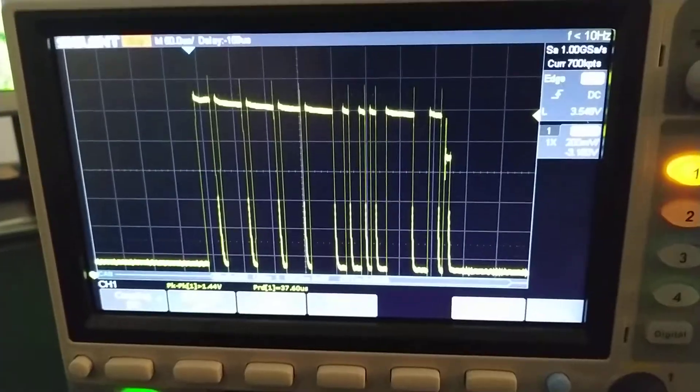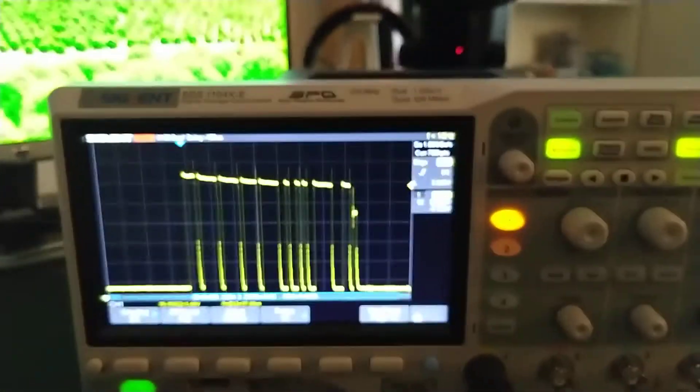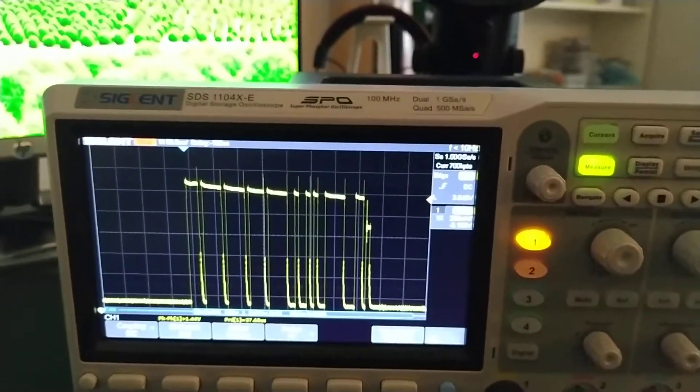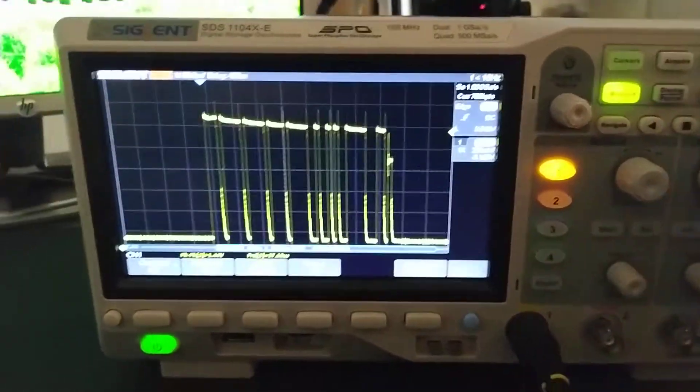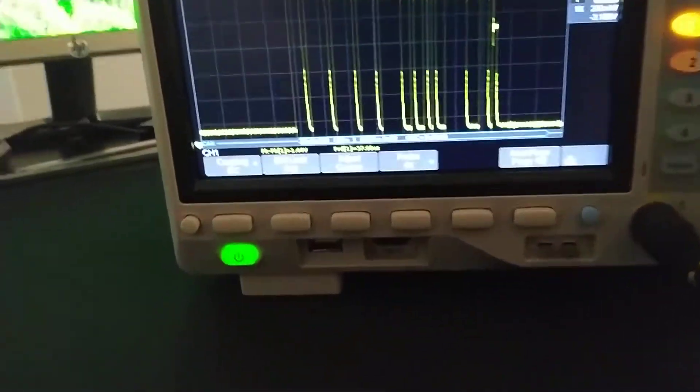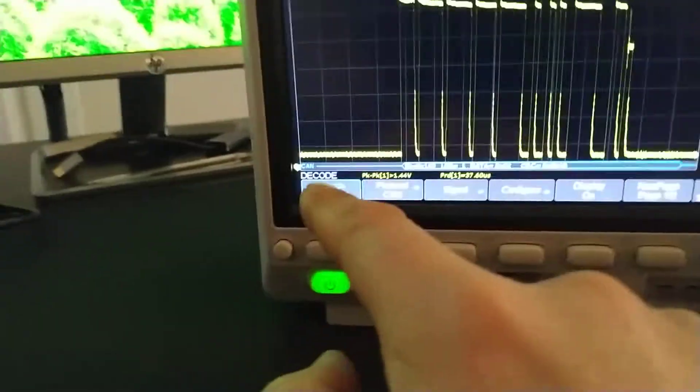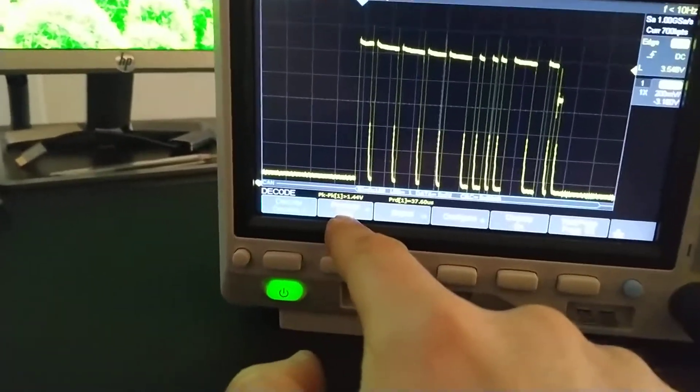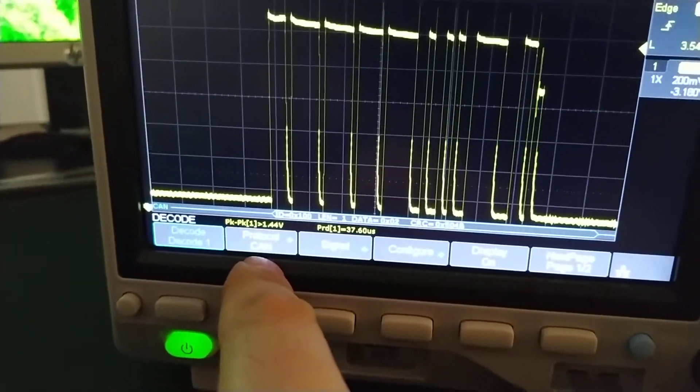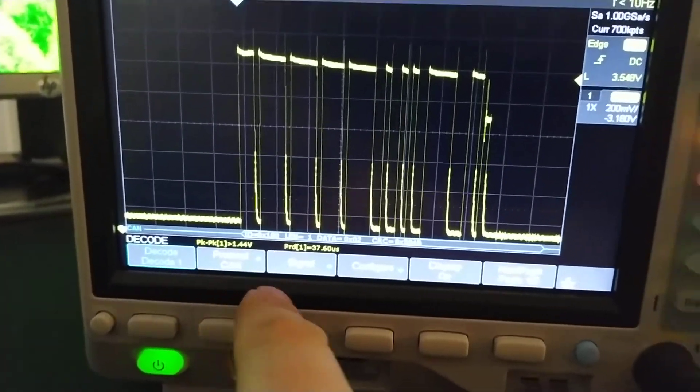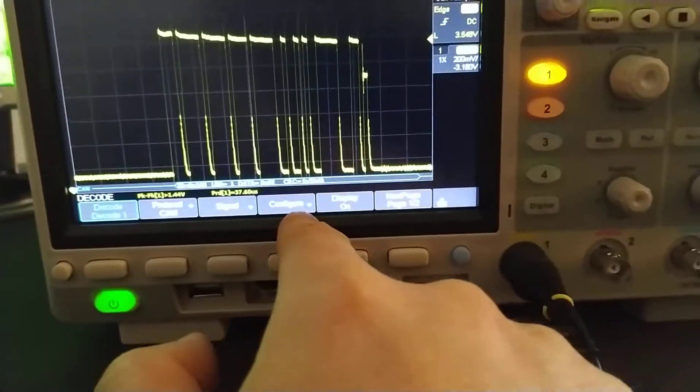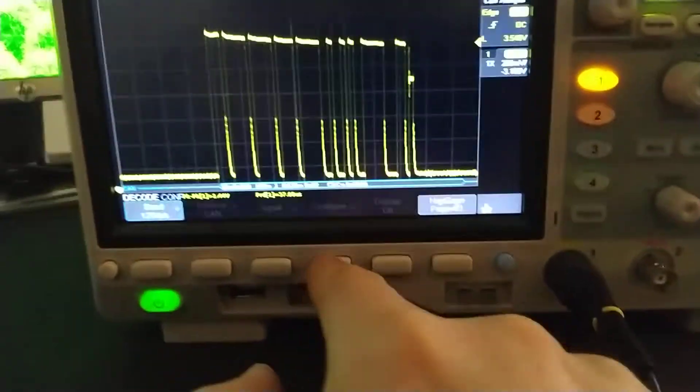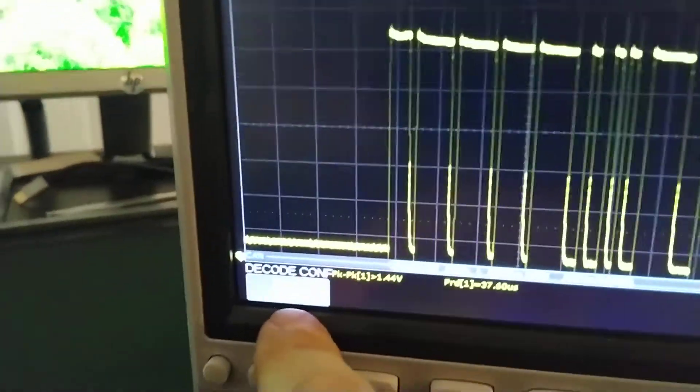Now we want to decode it. And this is just going to be a peculiarity of the Siglent machines. I'm going to hit decode here. So I'm in the decode menu. I choose the CAN protocol. It's hard to see a little bit there.